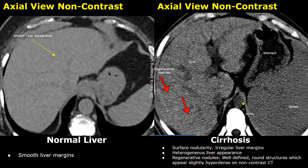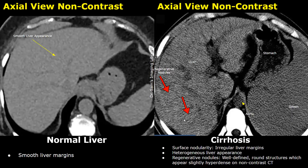These are non-contrast images. In the left image the liver has a smooth appearance and there is no surface nodularity. In the image on the right there is surface nodularity and the liver has a heterogeneous appearance. Regenerative nodules can be seen in cirrhosis cases — they are more easily seen on a plain CT. They appear as well-defined round structures which may appear slightly hyperdense on a non-contrast CT. You can see many small rounded structures inside the liver, and the spleen is also enlarged.